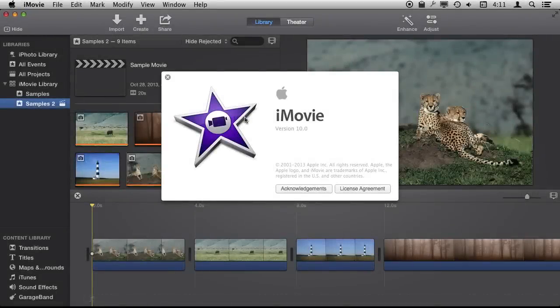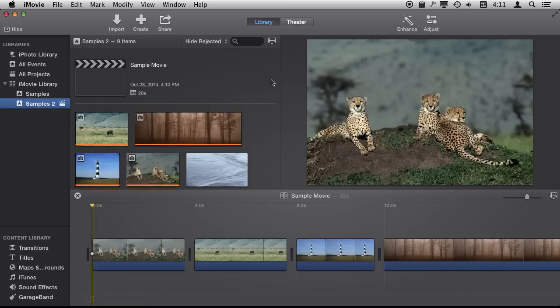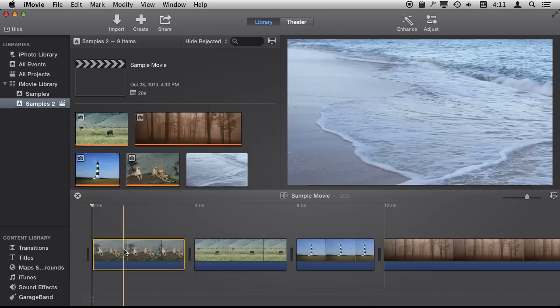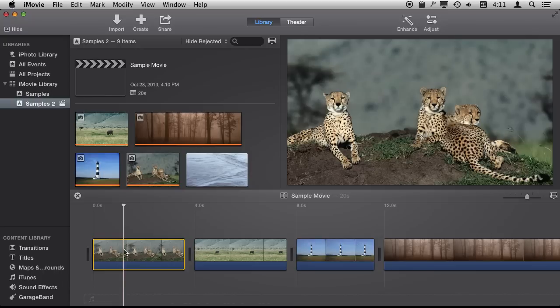So I'm using iMovie 10 and we're going to take a close look at the Ken Burns effect. The Ken Burns effect can be used with video but it is most often used to enhance still photos in videos. By default you probably have it turned on.